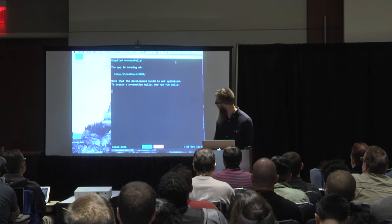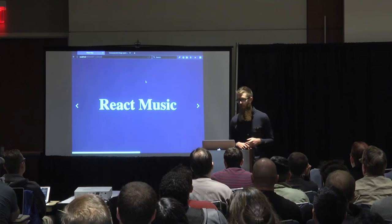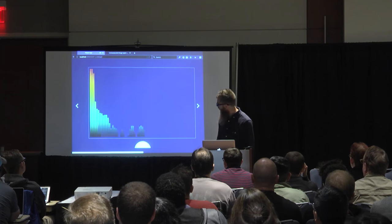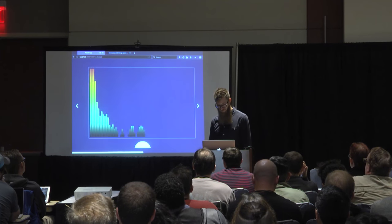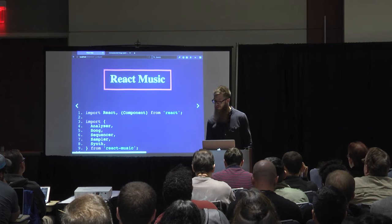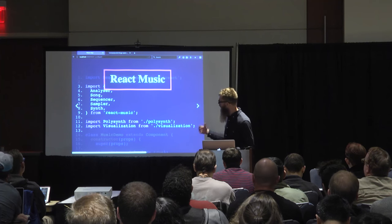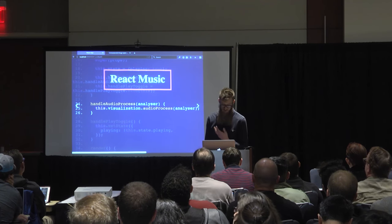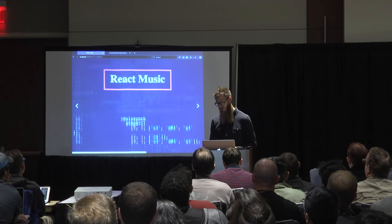Now we're going to take a step away from the counter app and talk about another project called React Music — to hopefully inspire some ideas for what you could use React for that you may not have considered. Internally it's really just a tree of things, and you could render that tree to the Web Audio API with cool animations. Ken Wheeler made this. You can see we have analyzers, song, sequence, sampler, synth — composed just like any other React component. You render your description with your song, tempo, and live sequence.